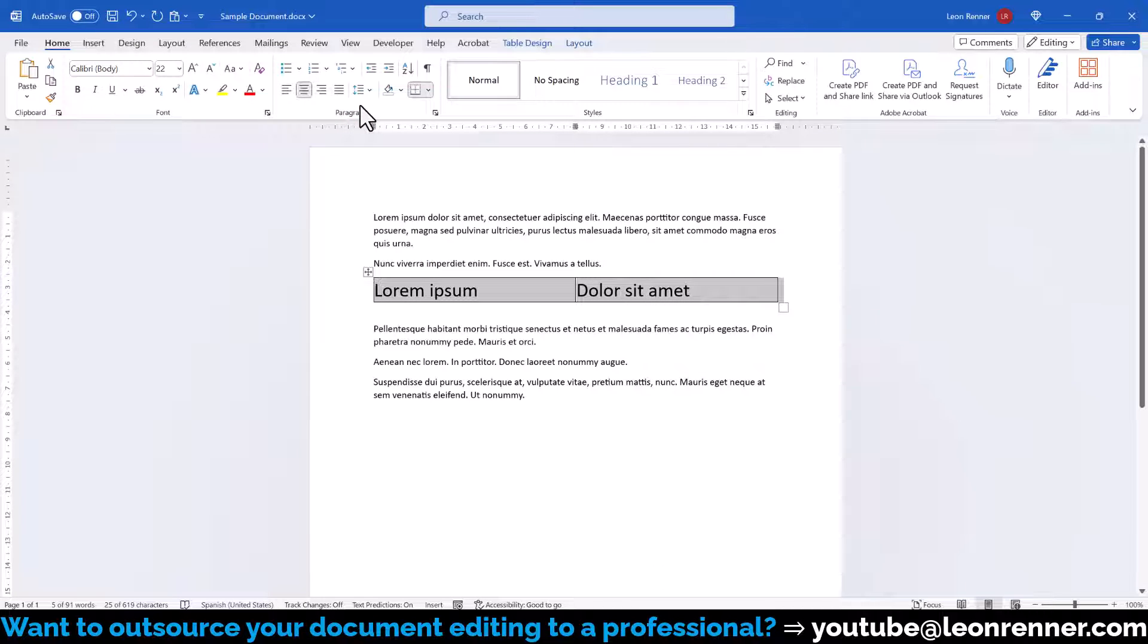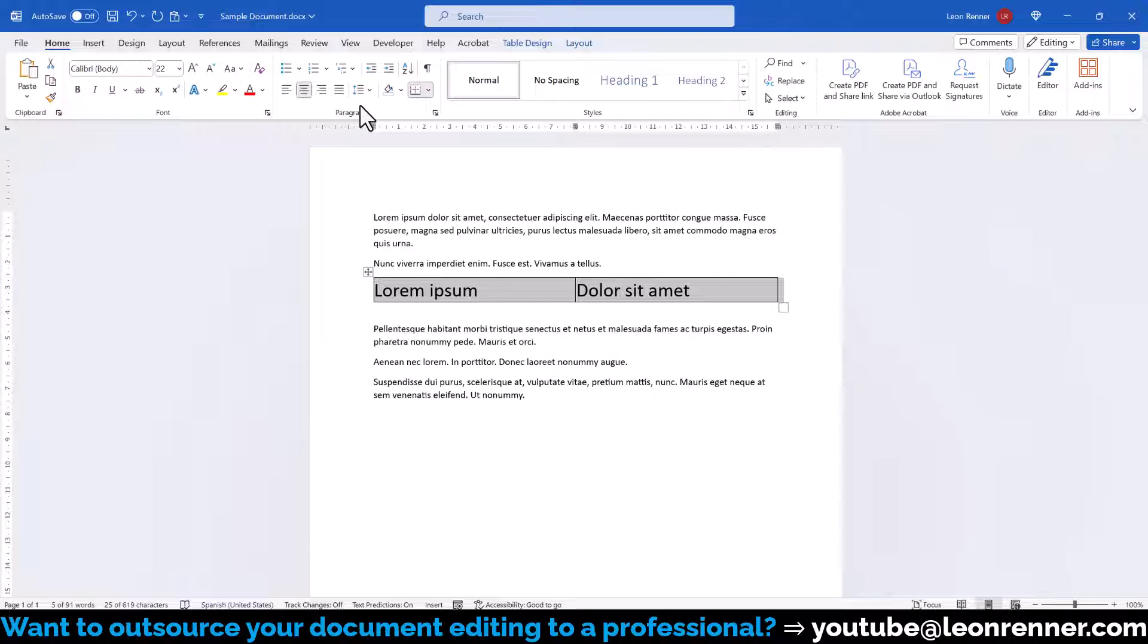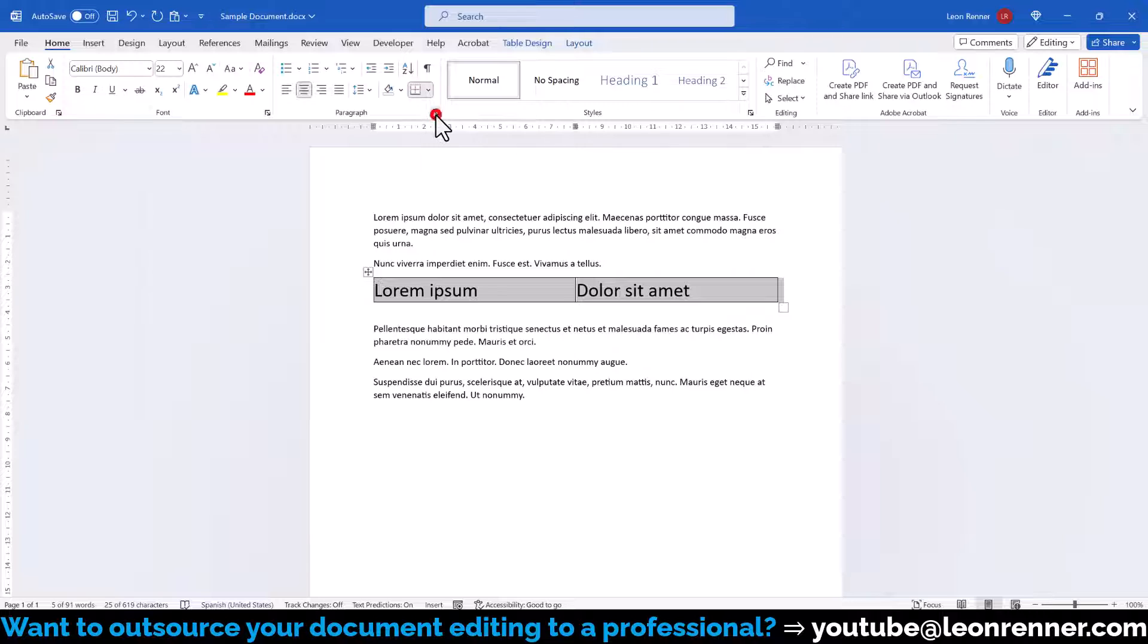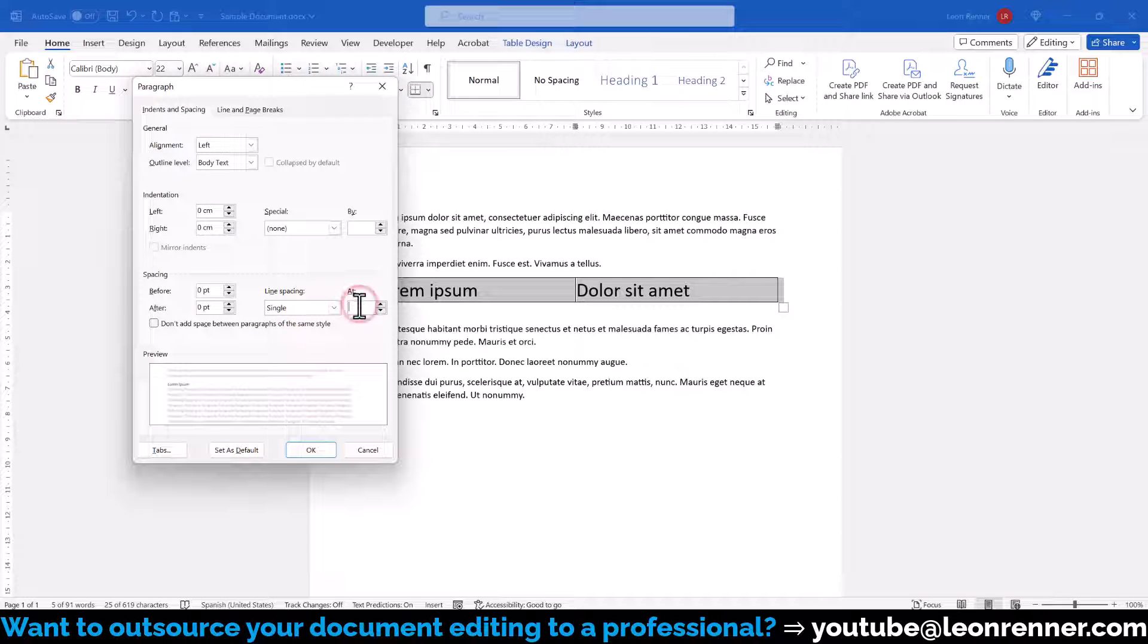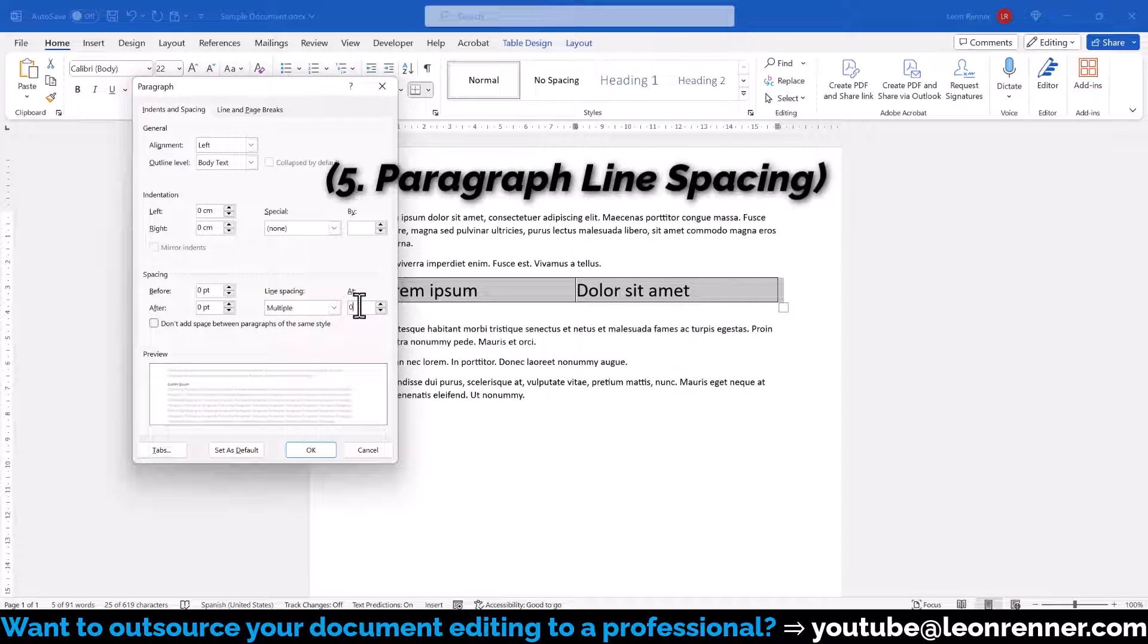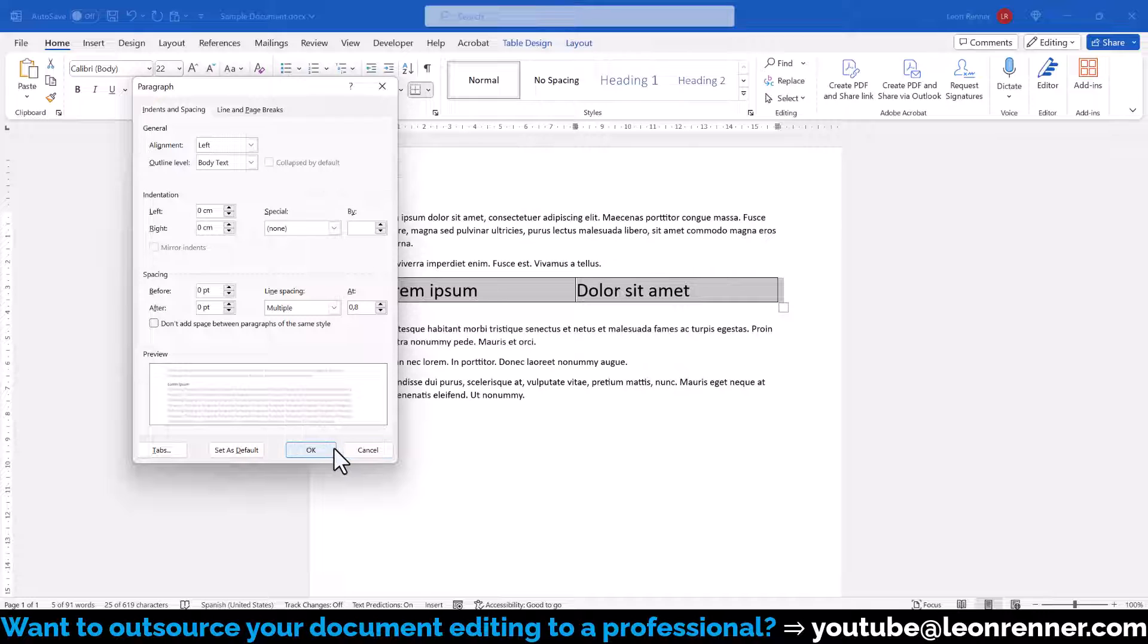Note that there will typically always be a tiny gap between the text and the table border, since the characters of a font usually have a small padding around them. You can try to remove part of the padding by clicking on the small arrow in the bottom right corner of the Paragraph section and then setting the line spacing to less than 1 in the new window.